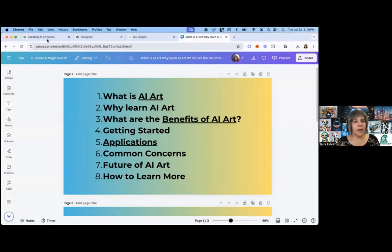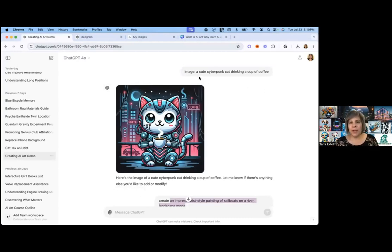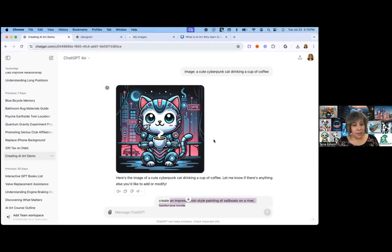I'd like to give you a quick example of what you can do just with ChatGPT. Instead of showing it to you in real time, because that tends to get kind of slow, I went ahead and pre-generated them so you don't have to sit and wait 30 to 60 seconds for the art to create. In ChatGPT, I wrote: image, a cute cyberpunk cat drinking a cup of coffee. And about 30 to 60 seconds later, this is the image that ChatGPT created for me.